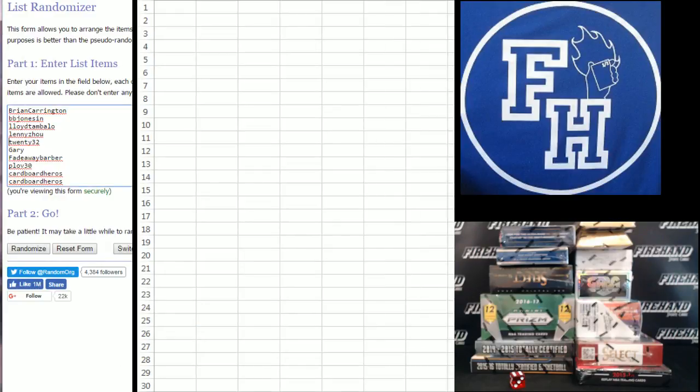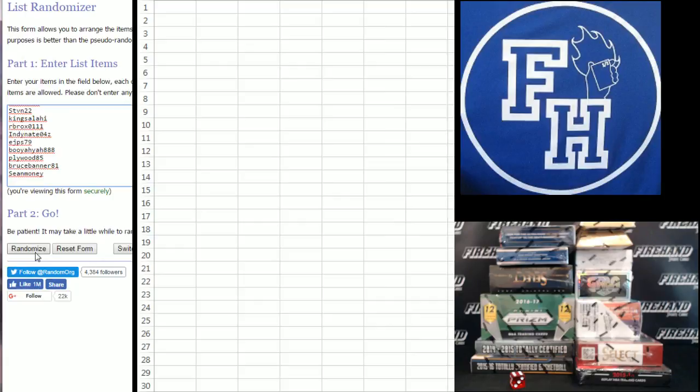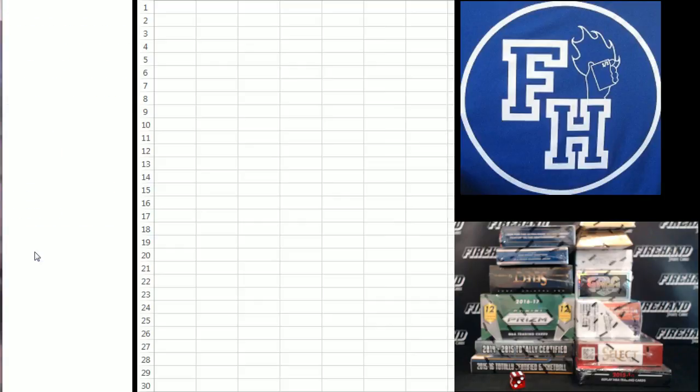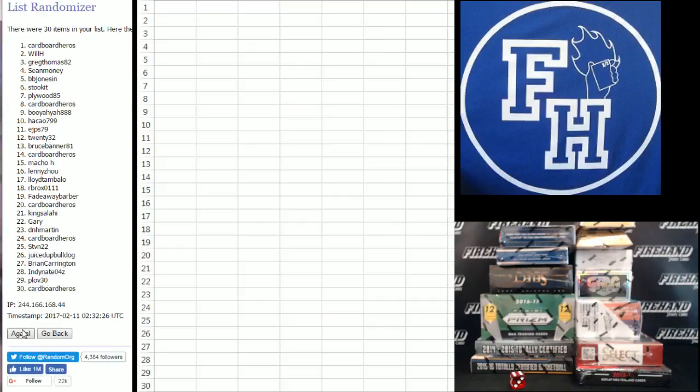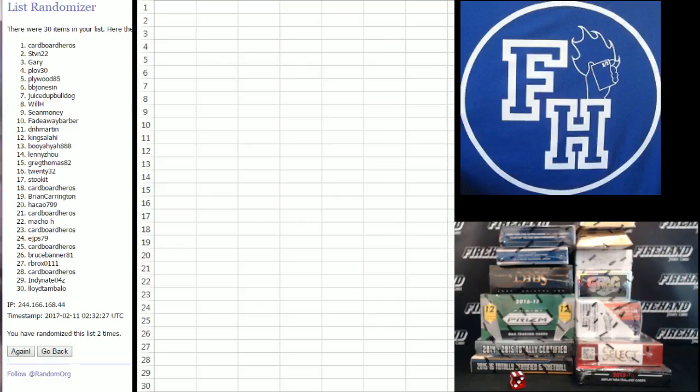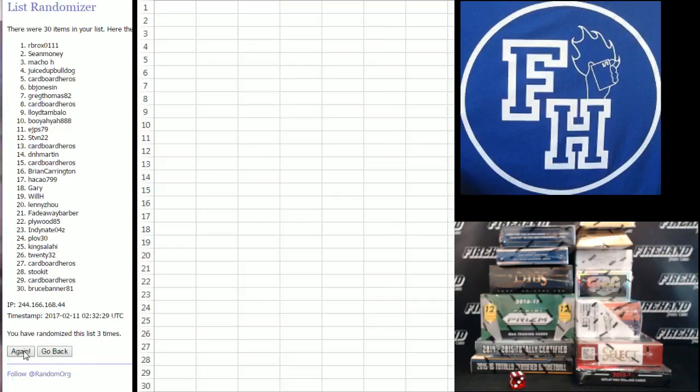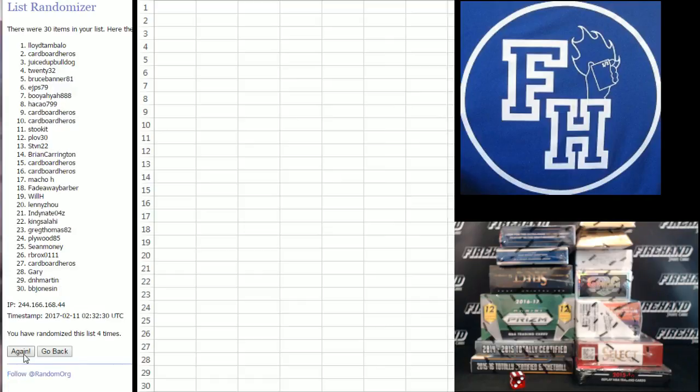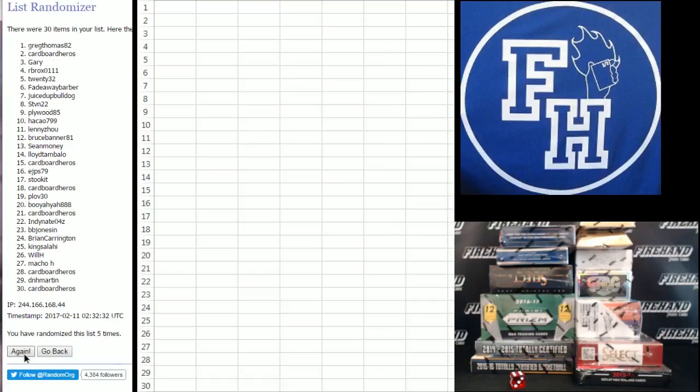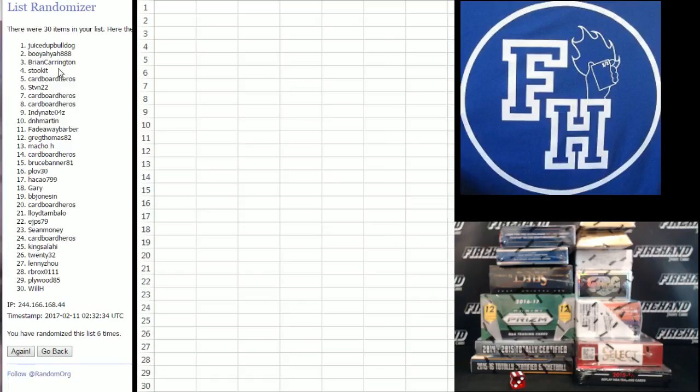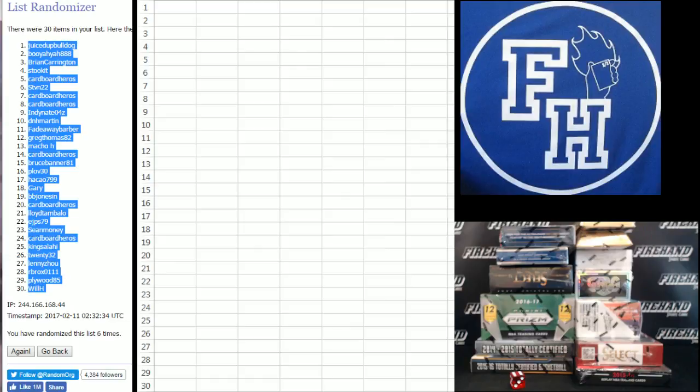Brian Carrington in the top spot. Sean Money at the bottom. One. Two. Three. Four. Five. And six. Juiced up Bulldog number one. Will H number 30.